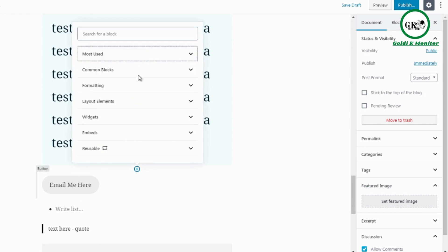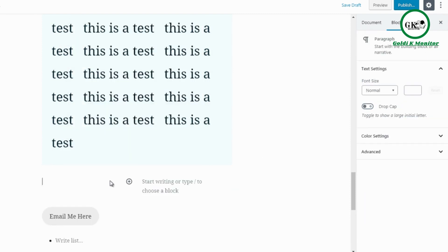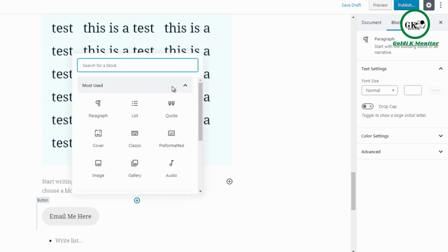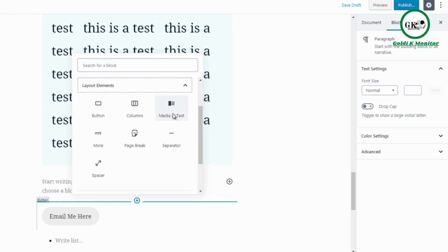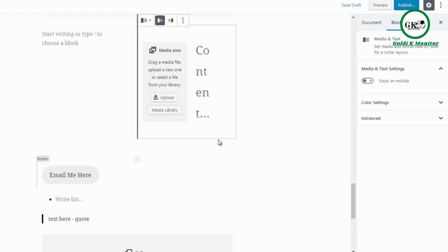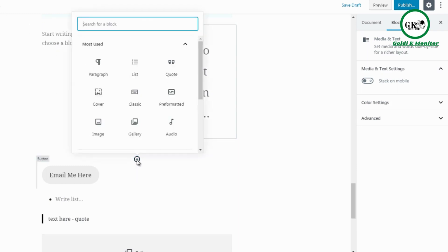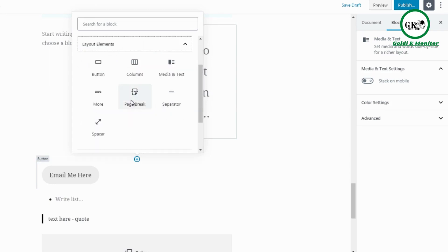Columns lets you add different columns of text side by side. Media and Text allows you to add an image with surrounding text — you add the image on one side and the text on the other. The More block is like a 'Read More' break — users see a portion of the content and click 'Read More' to see the rest below, which is handy for long pages.